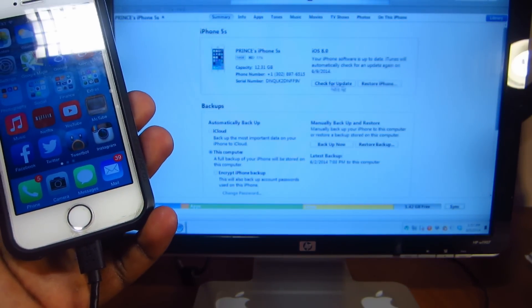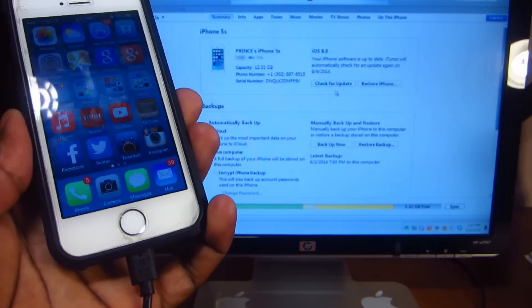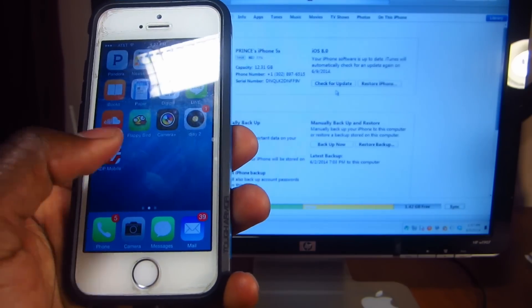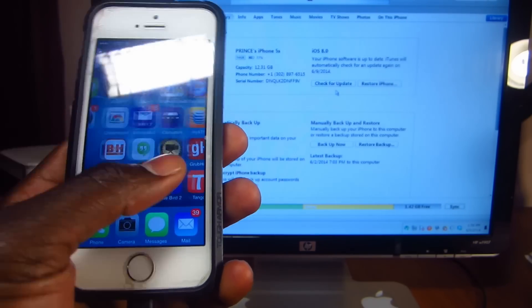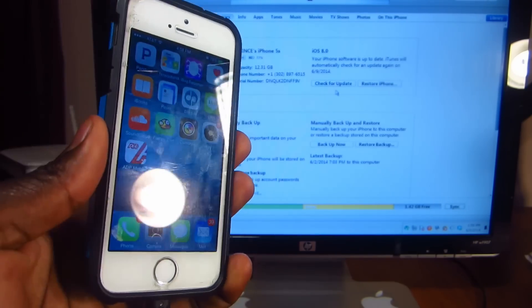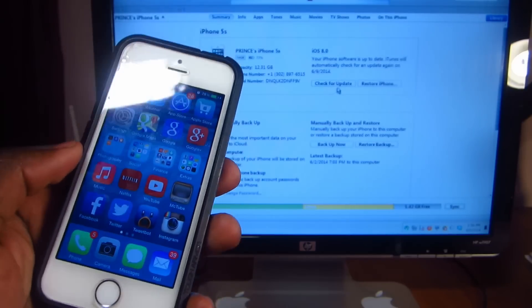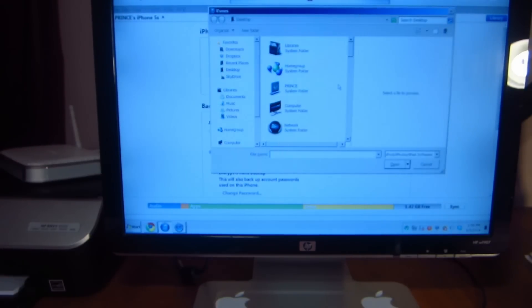We're gonna hit shift update. This is how we're gonna save all our information. We won't lose anything, all our messages, everything will stay on our device. So we're gonna hit shift and update.